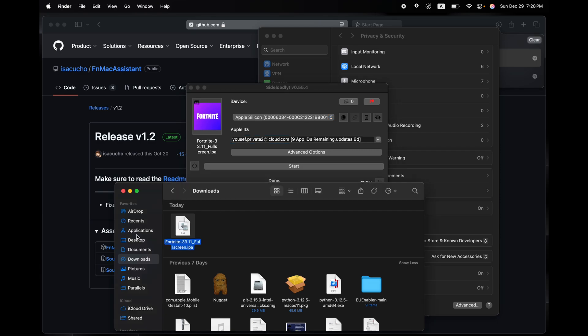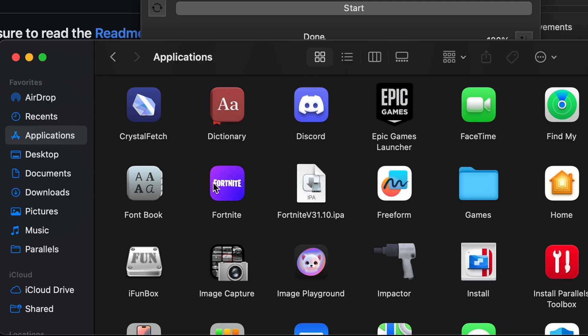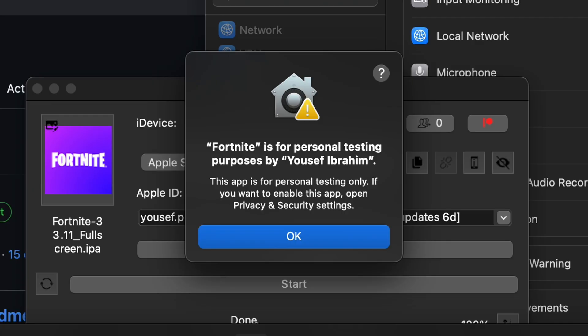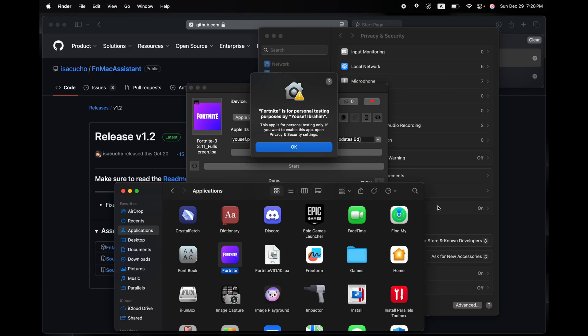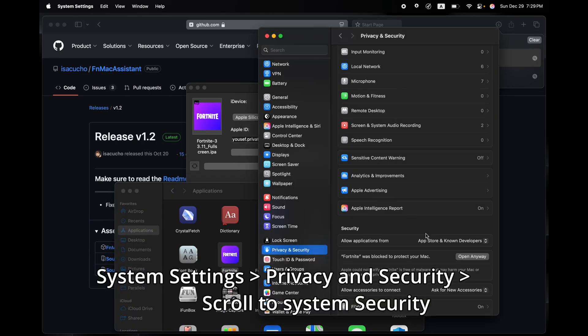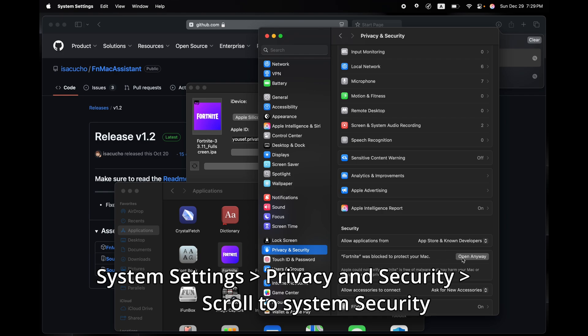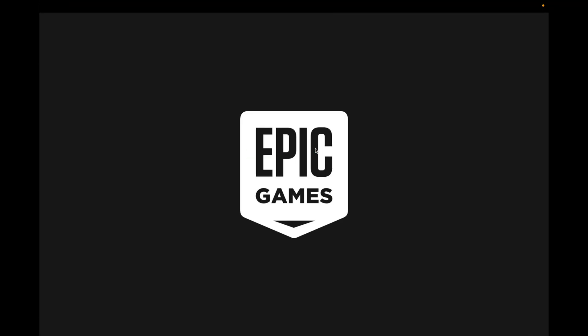We'll find Fortnite right here. We're going to open the app. It will give us this message once again. We'll go back to Settings and click on OK, and then we're going to click on Open Anyway for Fortnite. Click on Open, use your Touch ID.